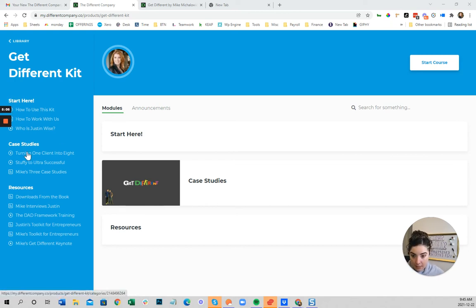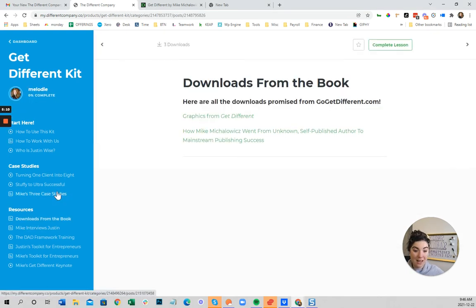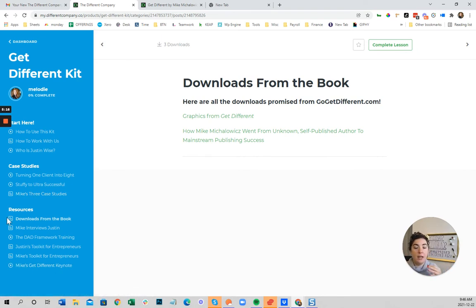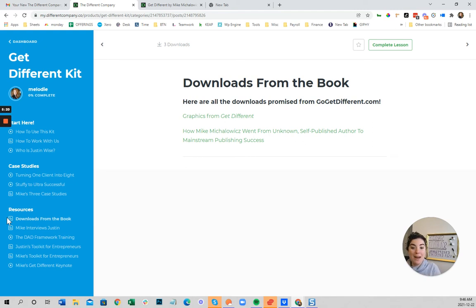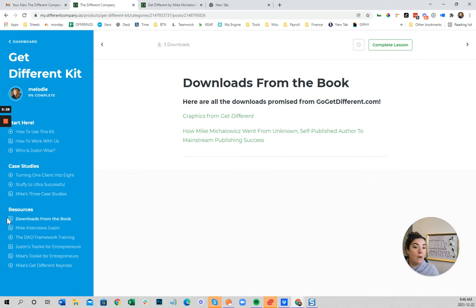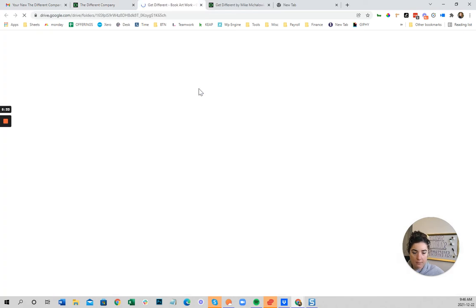So we've got those videos and got some case studies in here. And then really like, all I really care about is the downloads from the book. Like all this stuff is great in membership sites and web design. We're always about directing attention. Like I don't really want to watch the rest of that stuff. It's great that they have this, how to use this kit. It'd probably be very beneficial if I actually watched that. However, I am in about chapter three or four right now, and there's some specific downloads that I'd really like to get. So let's just go graphics from get different.